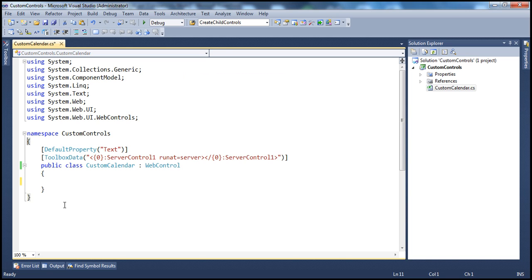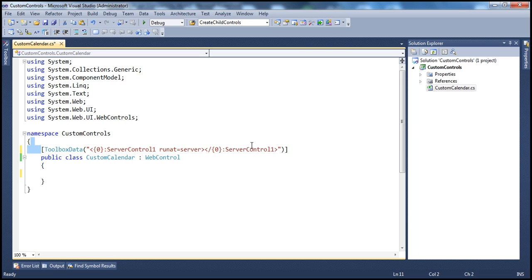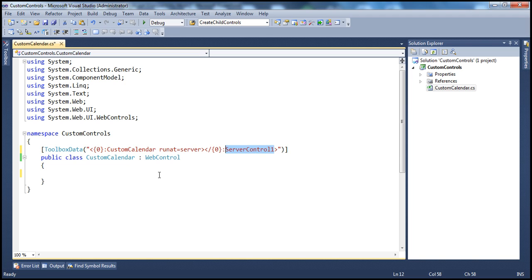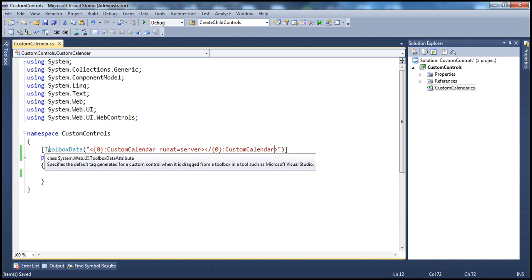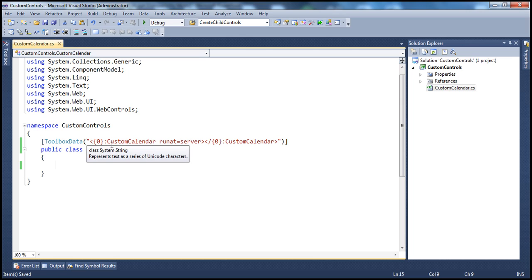I'm going to delete the default property attribute and retain the ToolboxData attribute. Now if you don't understand the purpose of this ToolboxData attribute at the moment, don't worry — we'll talk about this in our next video session when we use this custom calendar control in an ASP.NET web application project. I'm going to change the tag name inside the attribute from ServerControl1 to CustomCalendar, for both the opening and closing tags. This attribute is used to render the default tag when we drag and drop this composite custom control from the toolbox onto a web form.